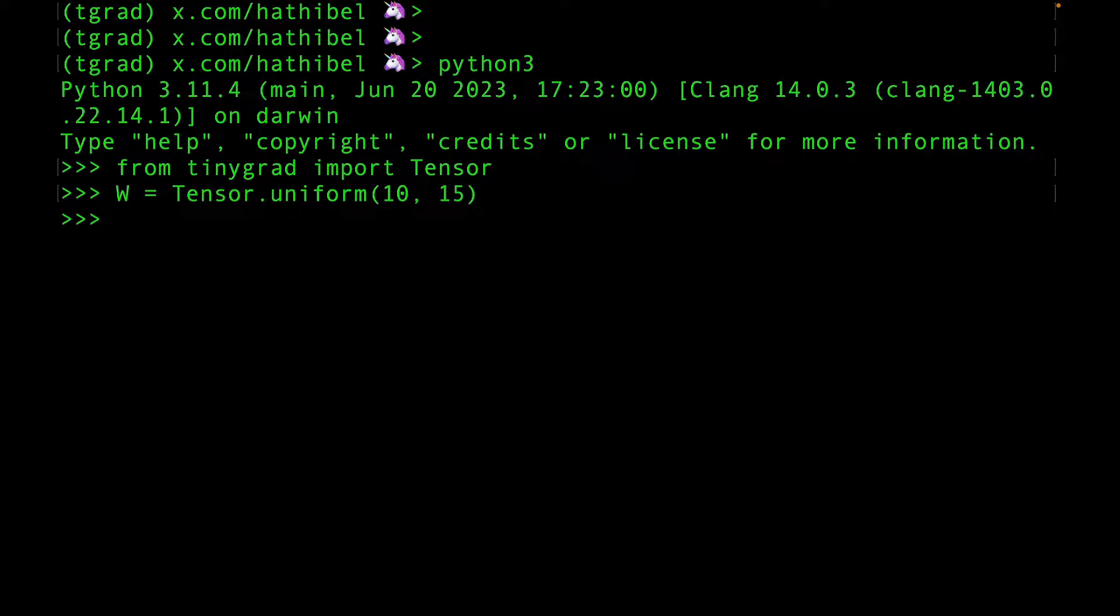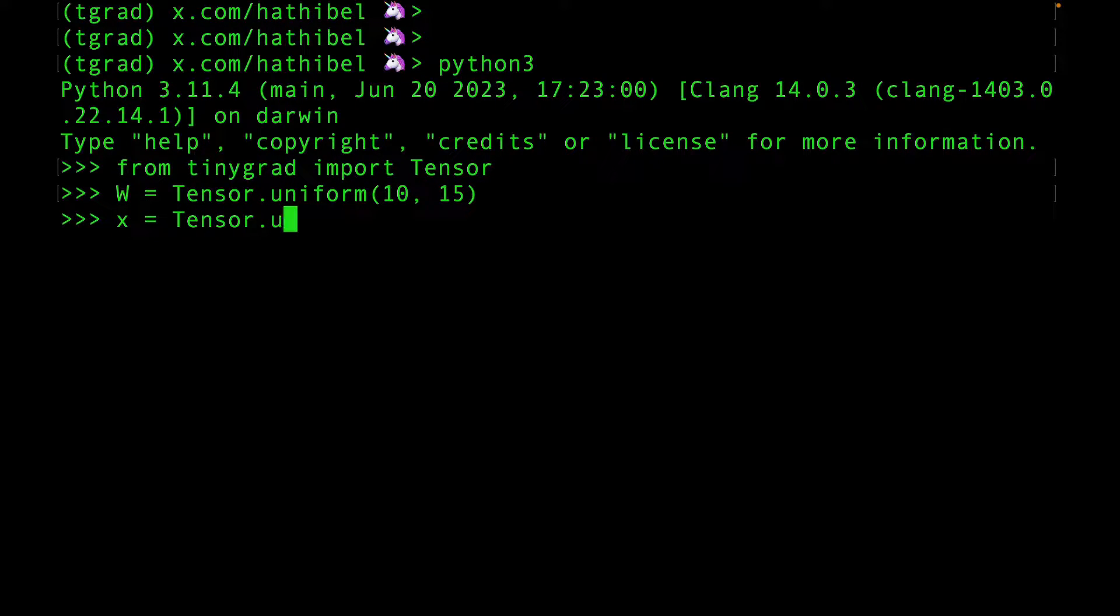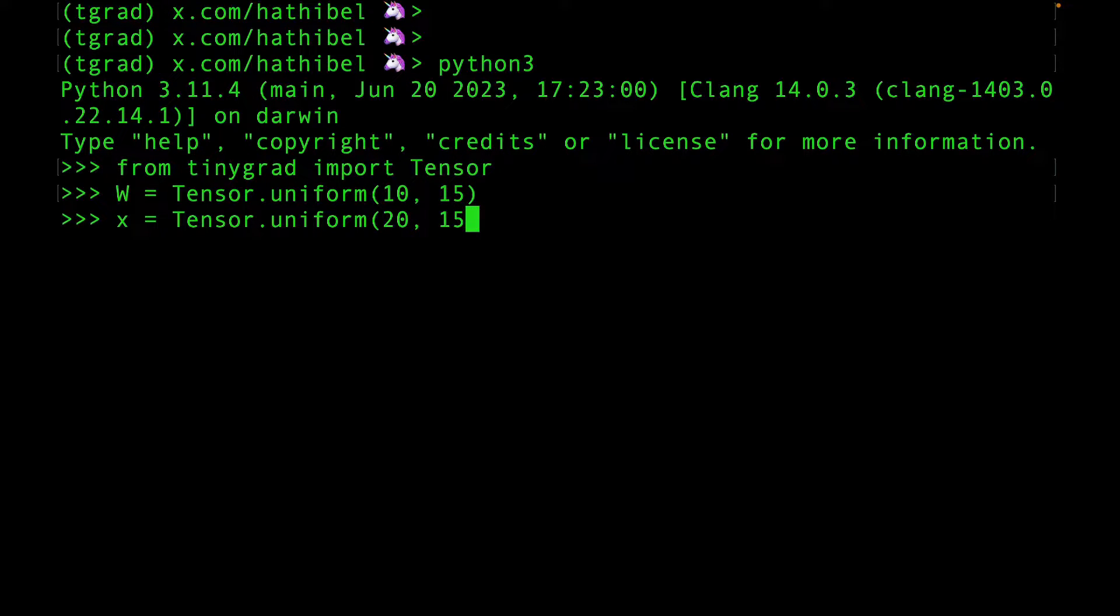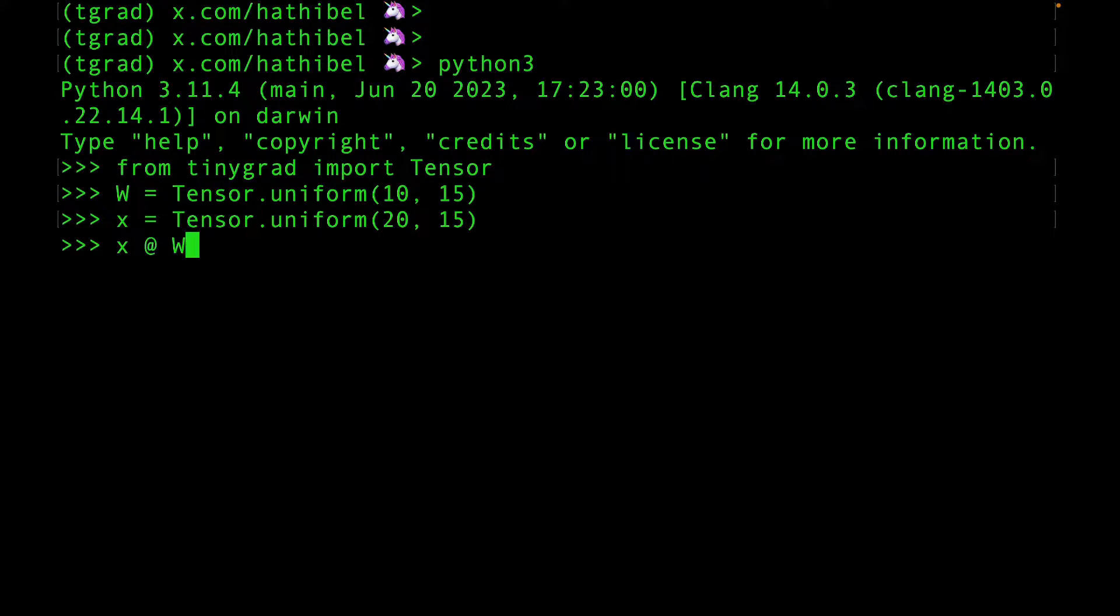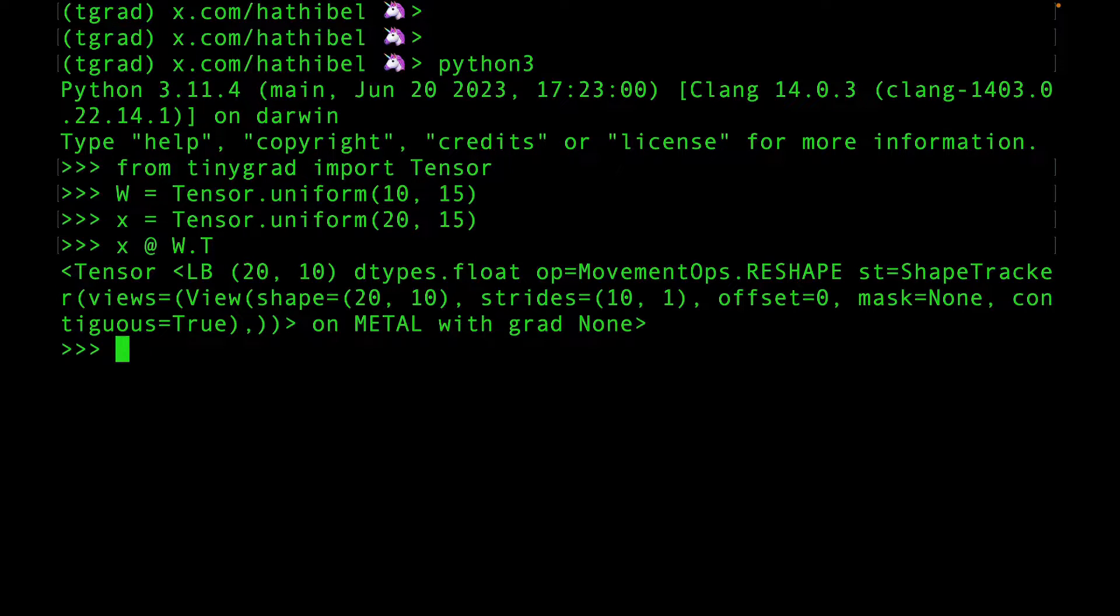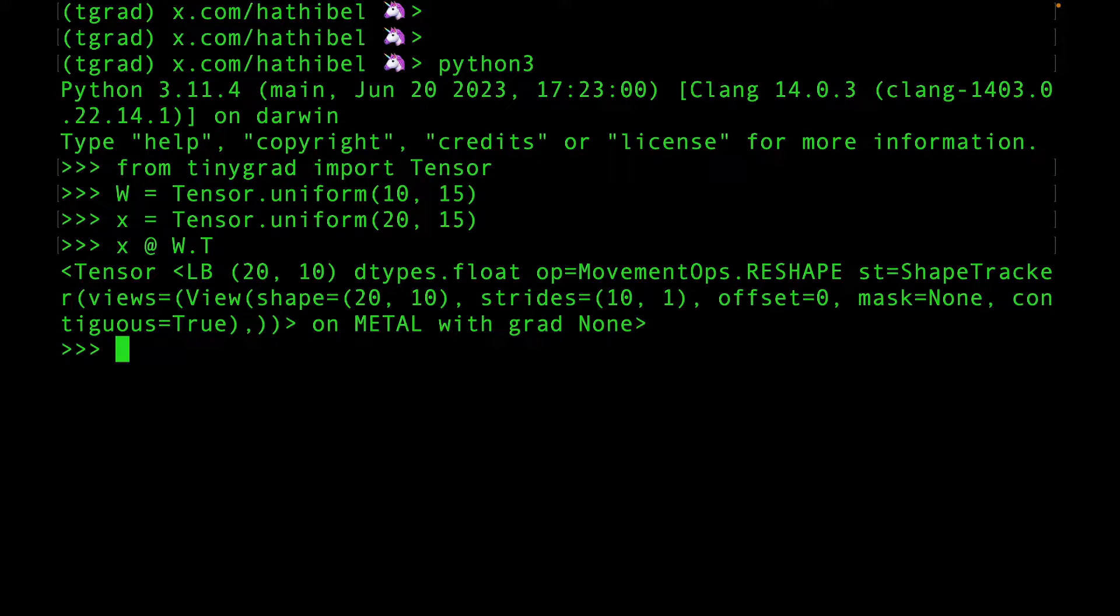Then create a tensor called X. That will be the input. The shape of these tensors is important because we want to be able to multiply them. And you can use the at symbol to do that. Note that we need to transpose the W tensor here.